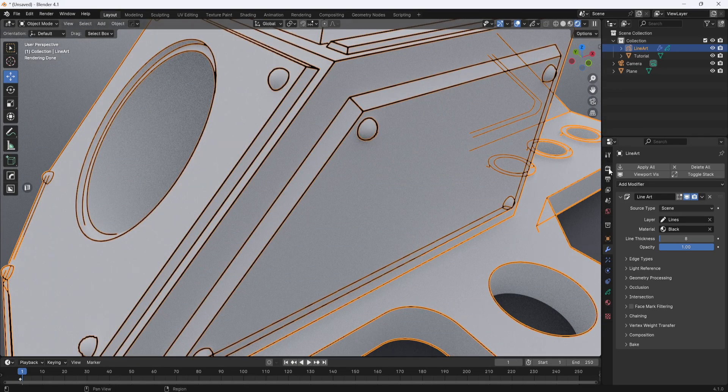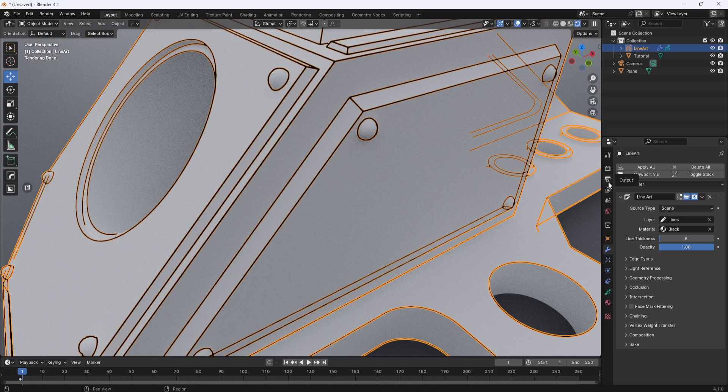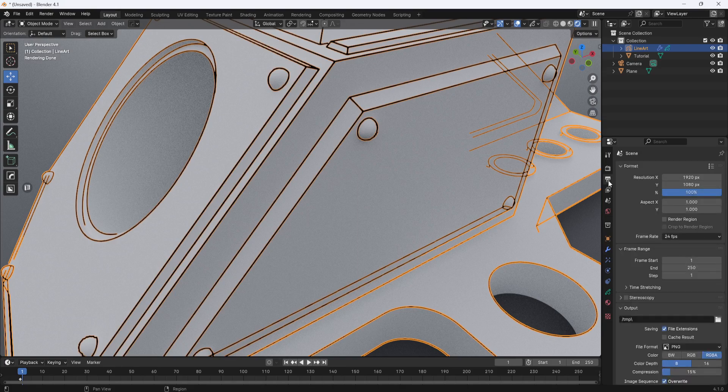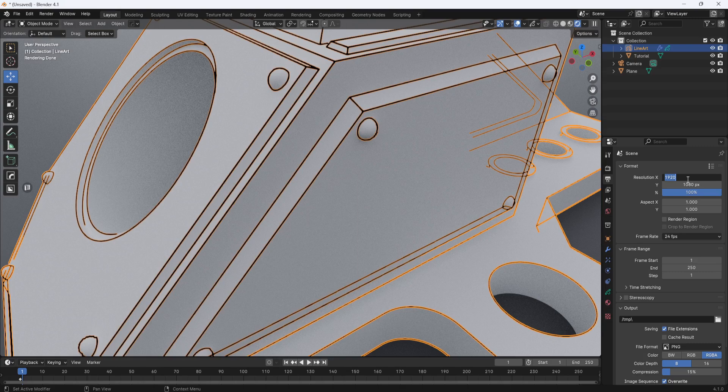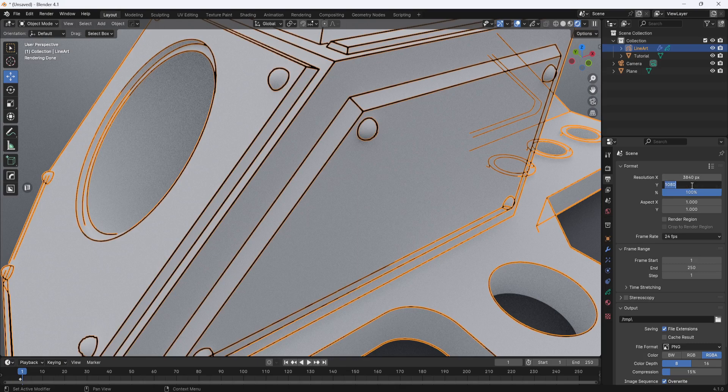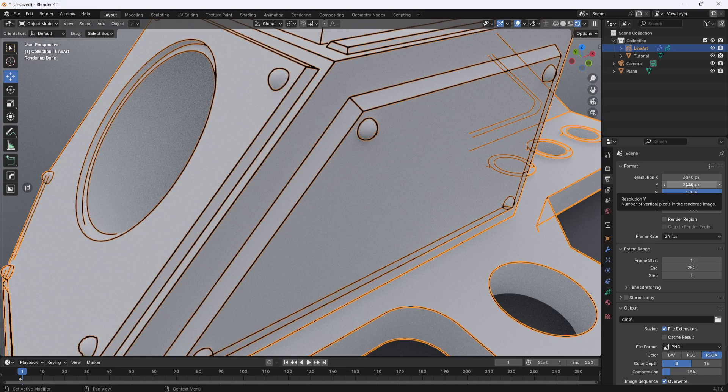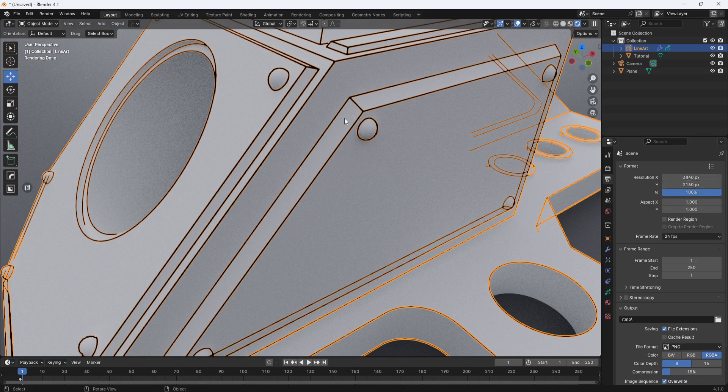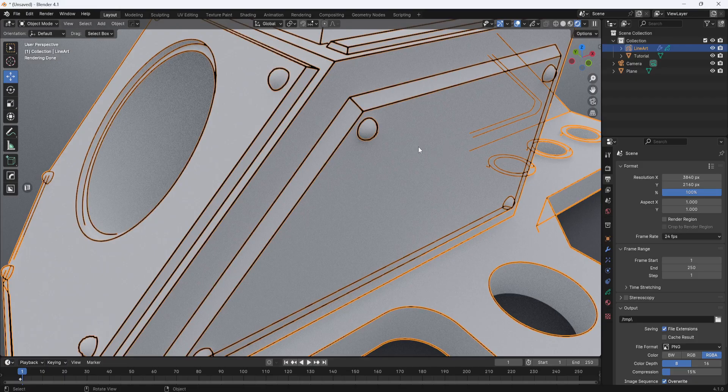So now I'm going to go to the output properties and I need to change my resolution. I'm going to set this one to 3840 and this one 2160, which basically doubles what was here by default and it will end up giving me a much sharper render.